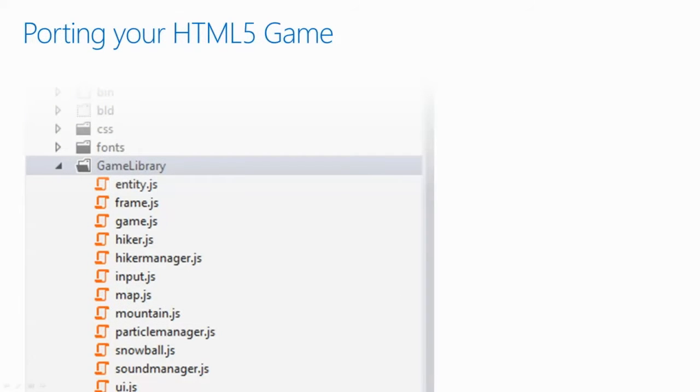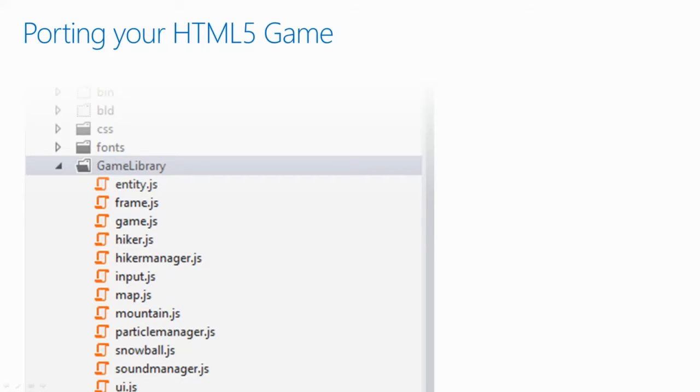Porting your game is as easy as dropping your game assets into your new Visual Studio project. For Yetibowl, we created a separate folder called Game Library to hold all of our game-specific code, and then just drag that right in.